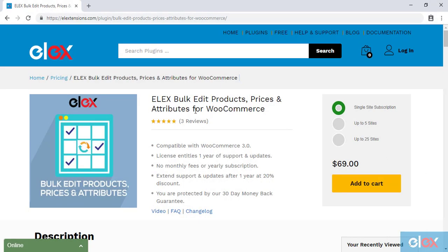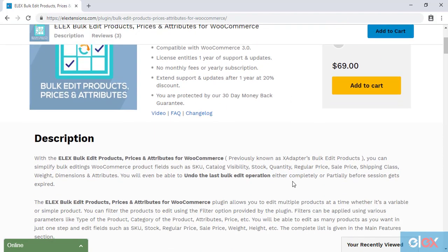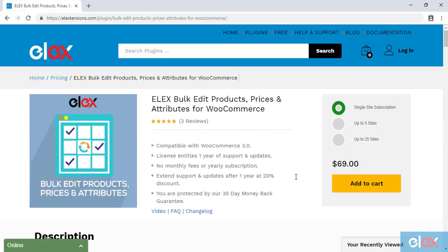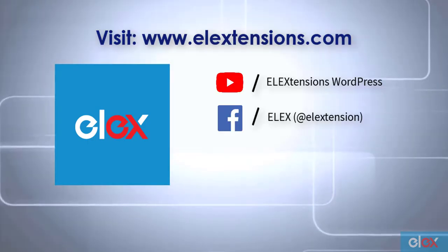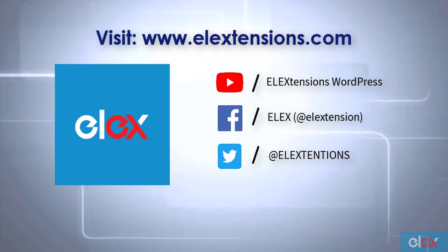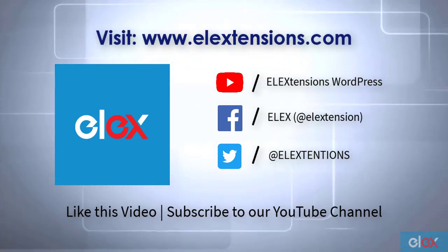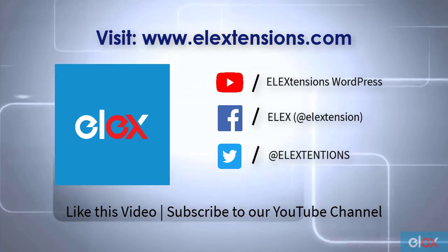If you don't have our Elix Bulk Edit Products, Prices, and Attributes plugin, get it today at elxtensions.com. If you are one of our thousands of satisfied customers, get the updated version as part of your subscription and start bulk editing products and their various properties. For any further queries, contact us at our online support today. Don't forget to like this video and subscribe to our YouTube channel for more informative videos related to WordPress and WooCommerce plugins.